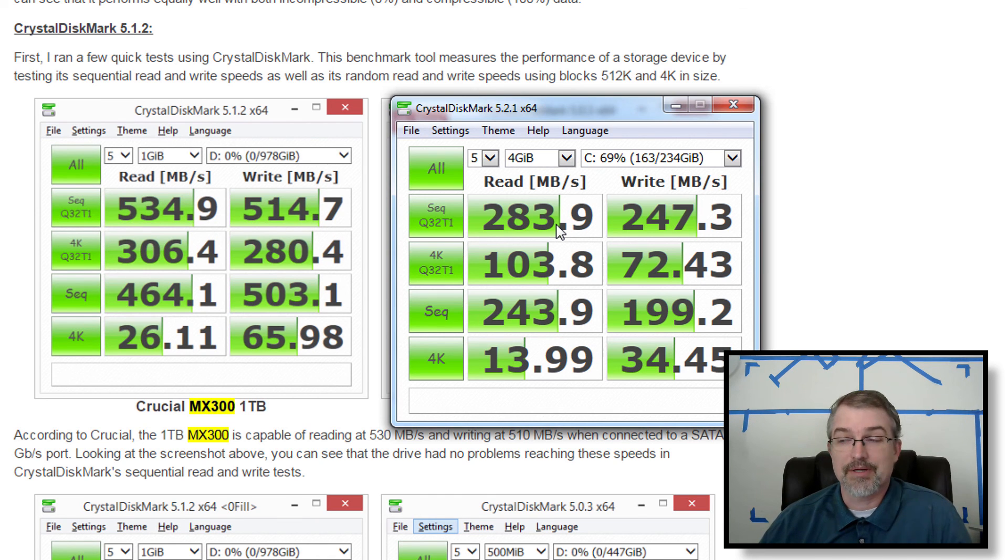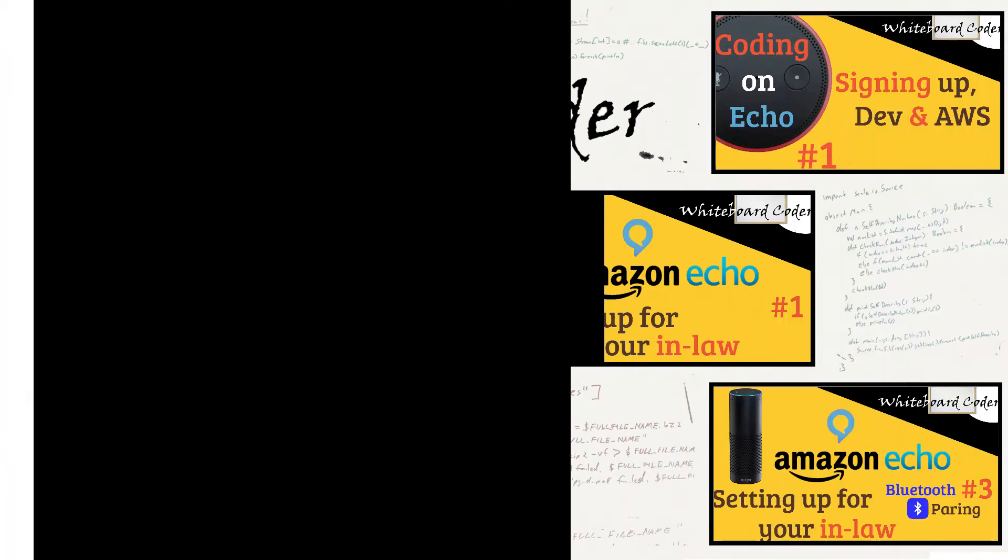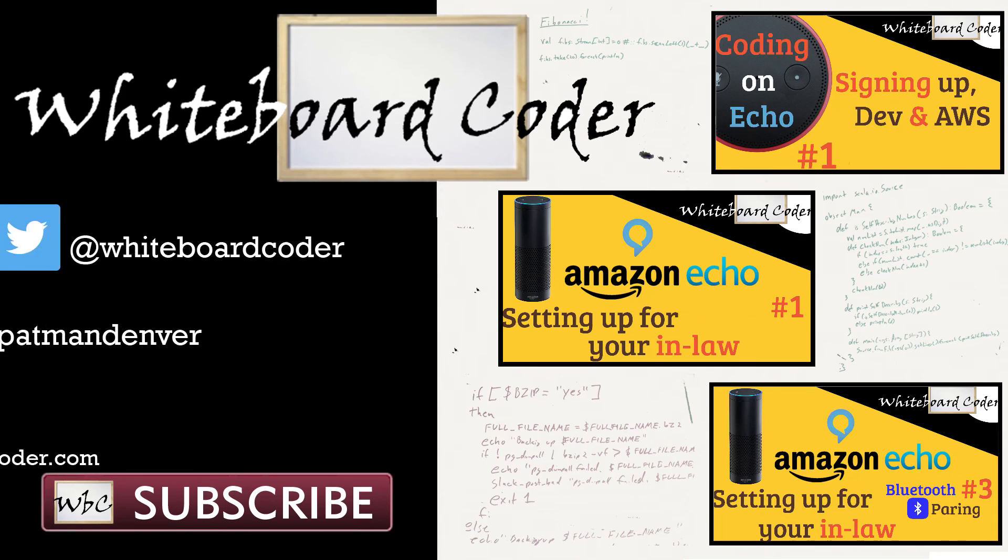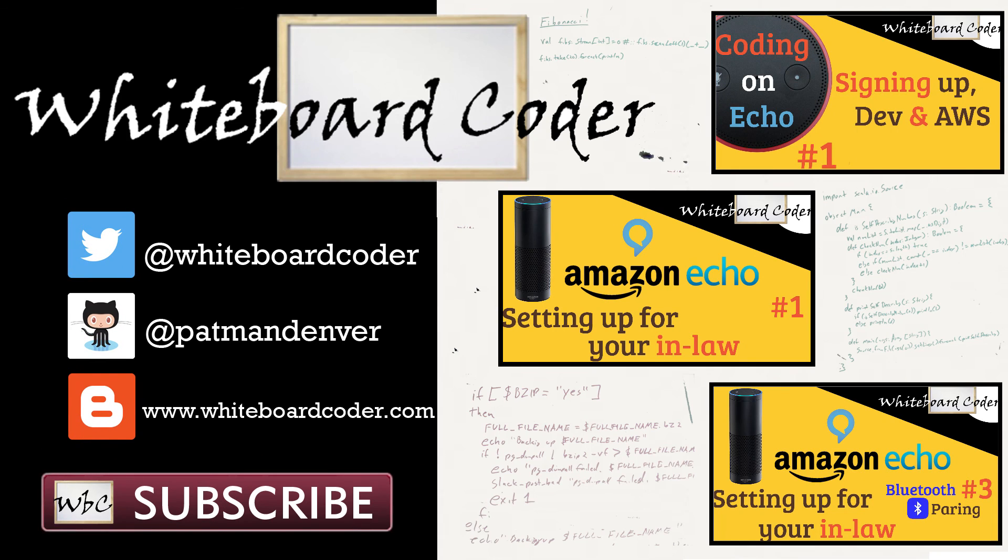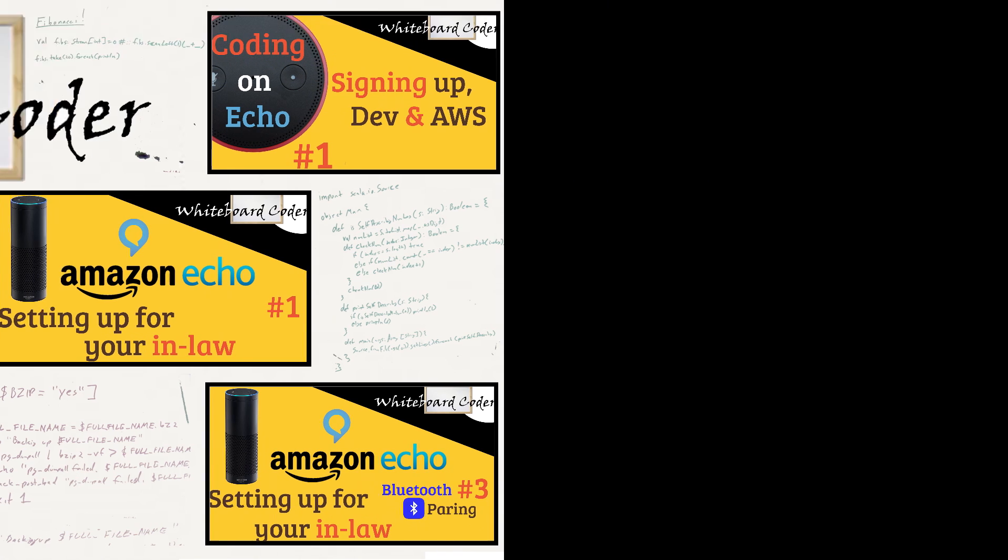So anyway, that's the end of this video. Thanks for watching. I hope you liked the video. If you did, please give it a like to subscribe. Just click the subscribe button. Also, you can follow me on Twitter under the handle at whiteboardcoder.com view any code. I may have thrown up as a gist at GitHub under the username patmandenver, or check out my blog site at whiteboardcoder.com.